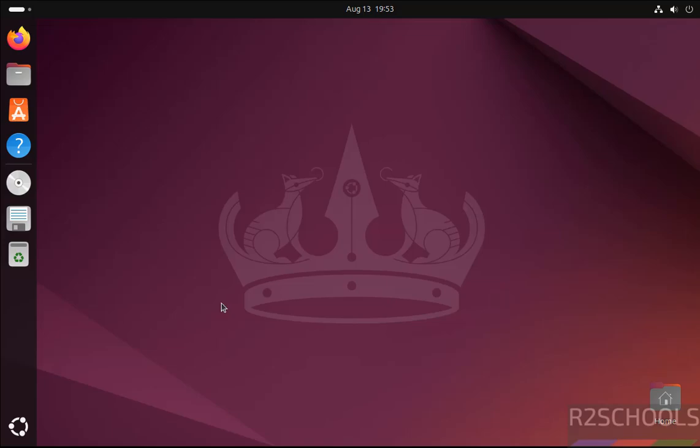Hello guys, in this video we will see how to download and install LibreOffice latest version i.e. 25 on Ubuntu Linux 24.04.3 latest version.